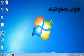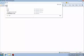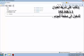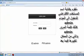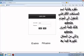Open any browser. Type in 192.168.1.1. Enter admin for username and admin for password.